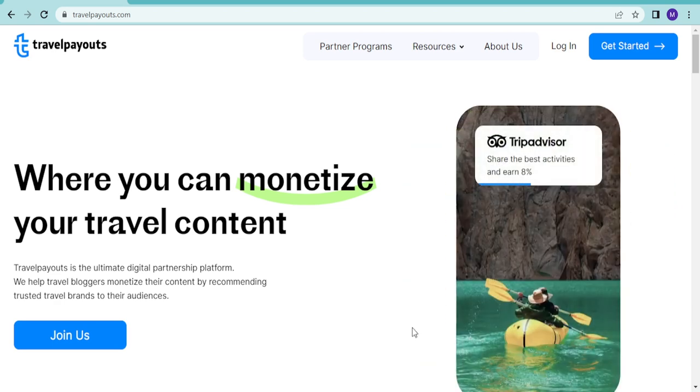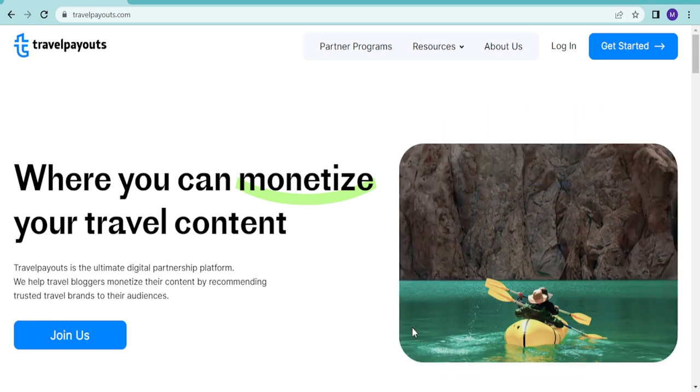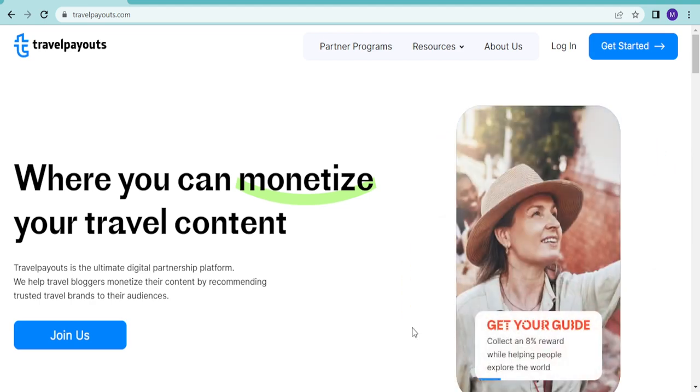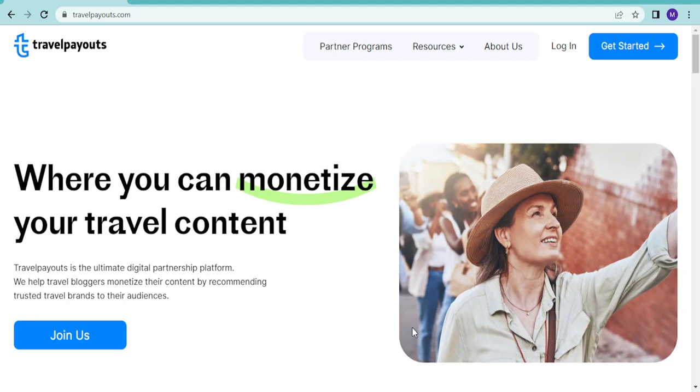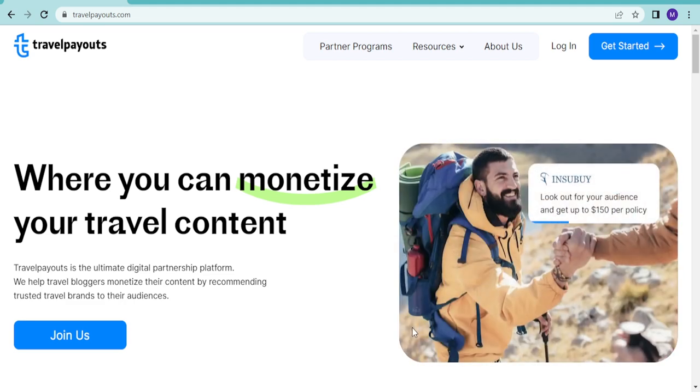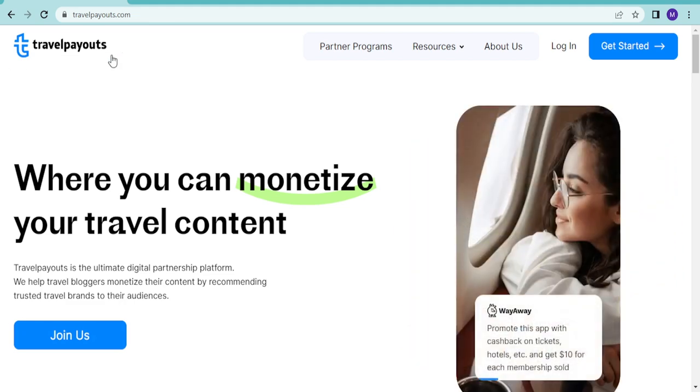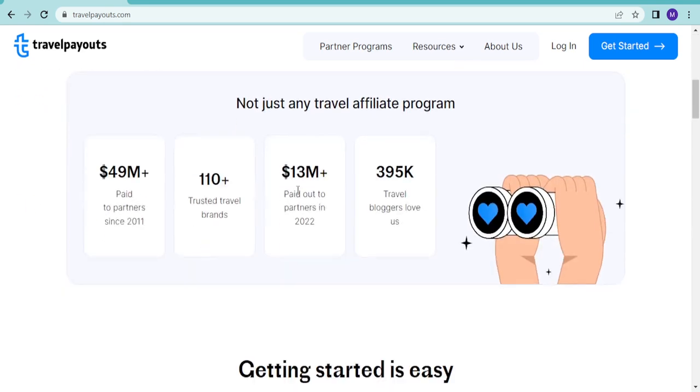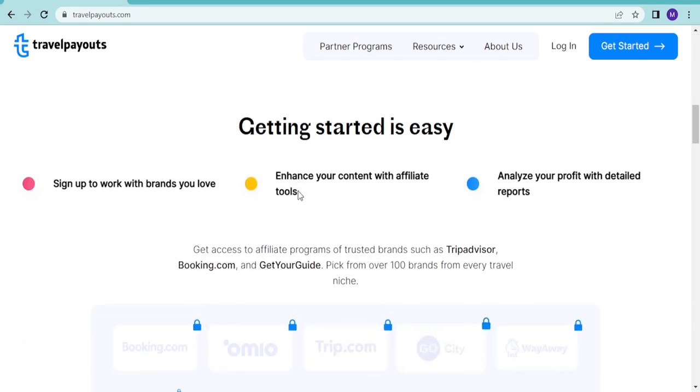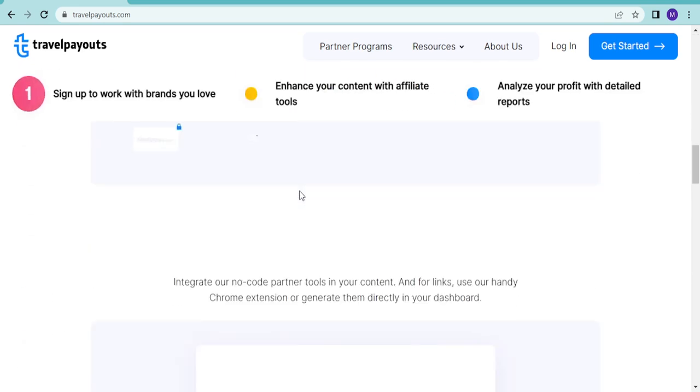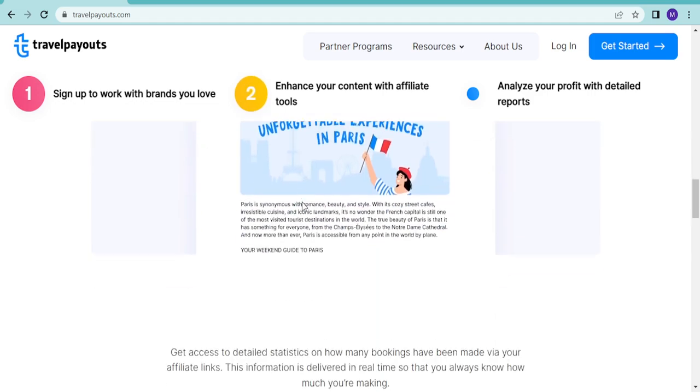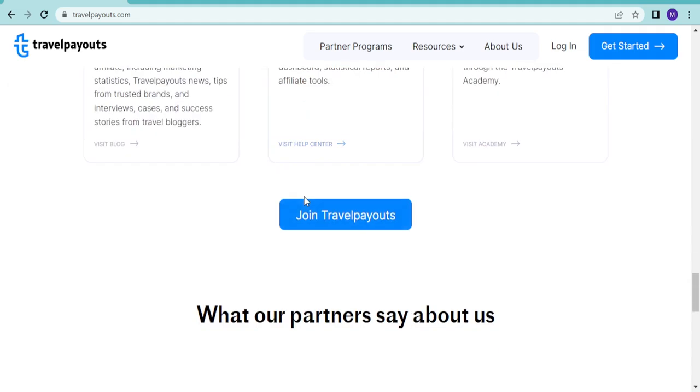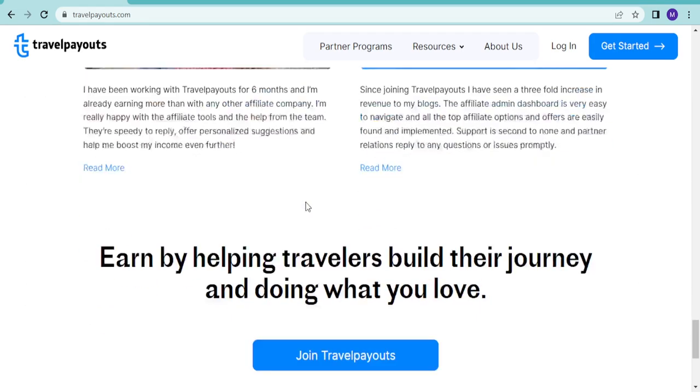I think this is one of the biggest aggregators in terms of bringing travel companies together and making affiliate marketing out of them, and that is Travel Payouts. I'll be showing you how you can start your travel and tour business with this.